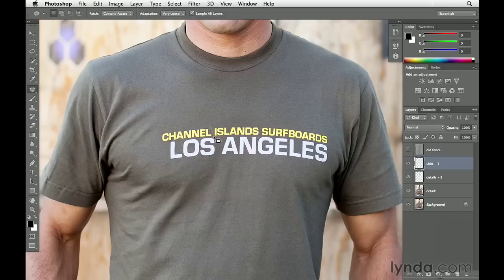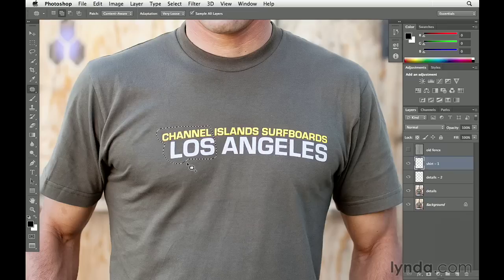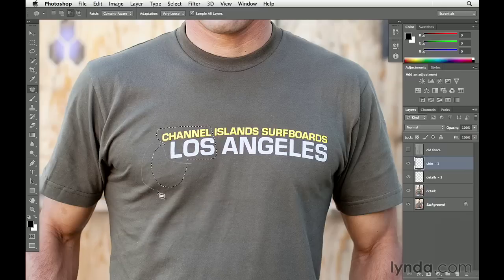We'll go ahead and make a selection of another area. As you're making these selections, if ever you make a mistake — as I did here, not selecting all of the L in this part of the graphic — you can add to the selection by holding the Shift key and clicking and dragging around that area. If you ever select too much, you can remove it by holding the Option key on a Mac or Alt key on Windows, then clicking and dragging around the area you want to remove, and you can see it's then removed from the selected area.